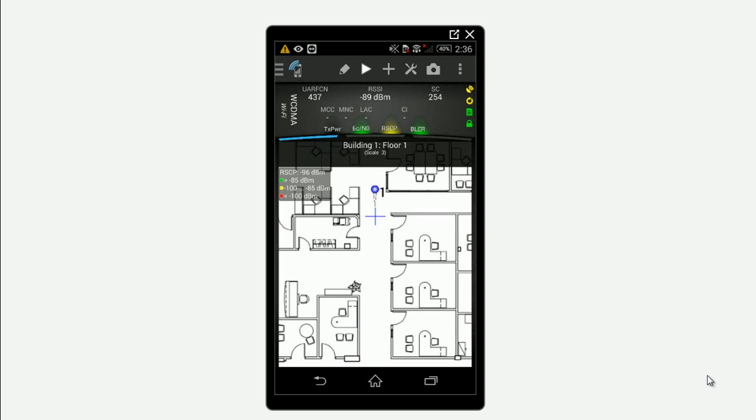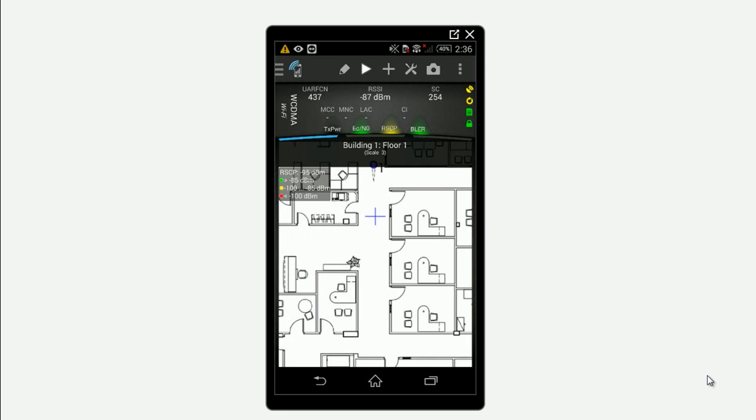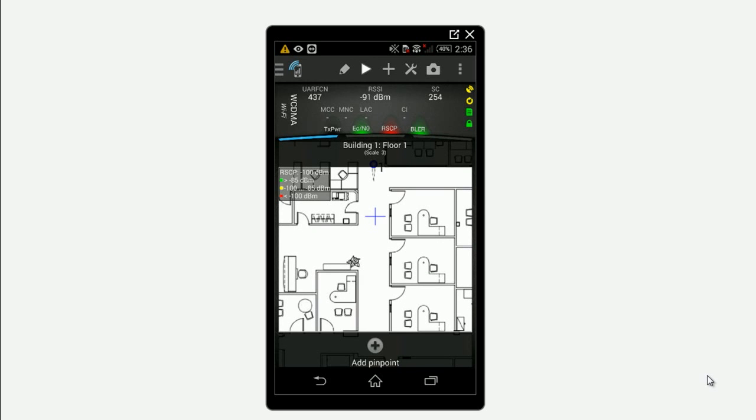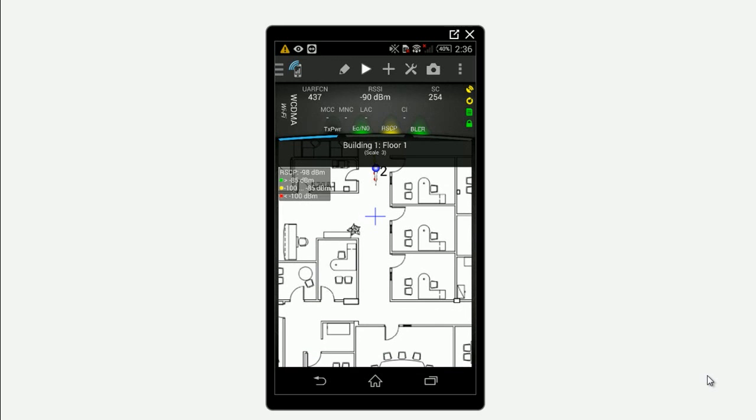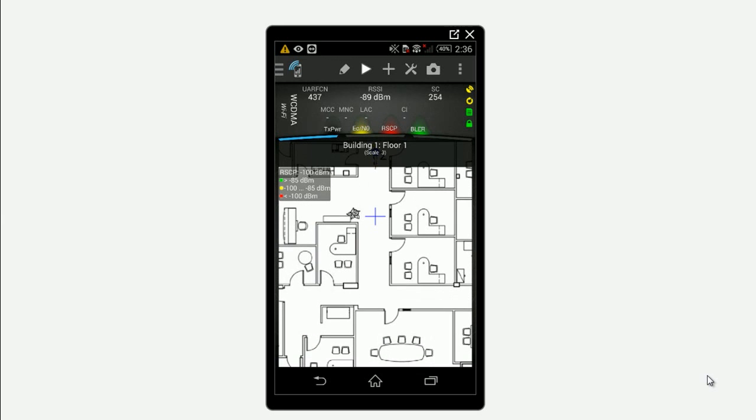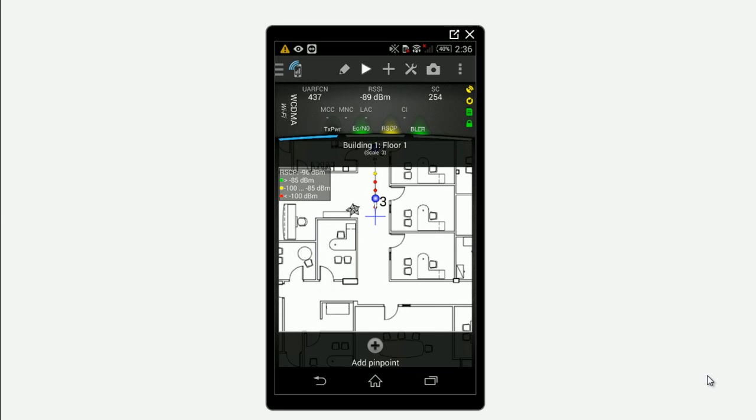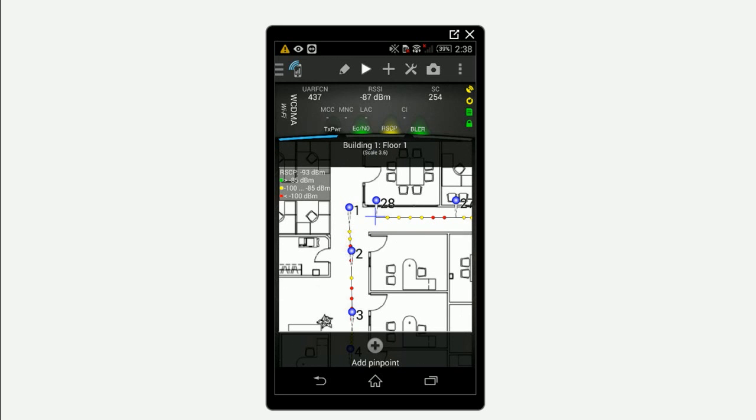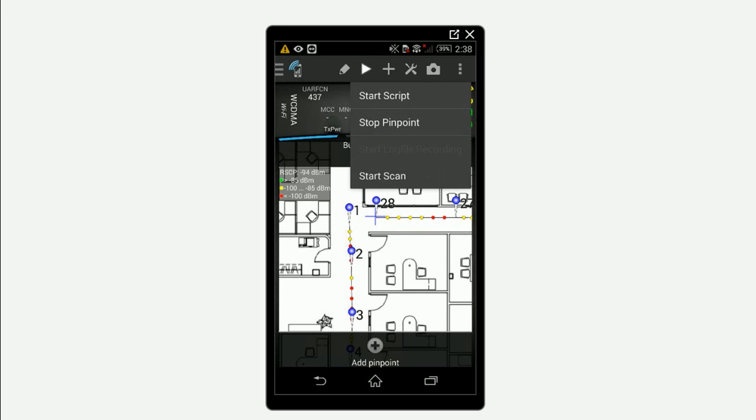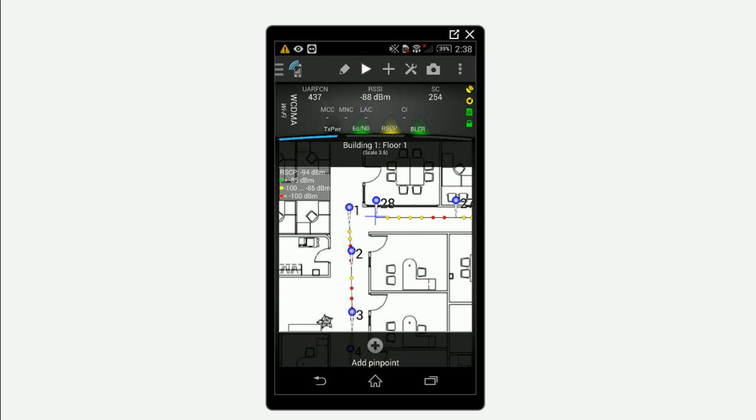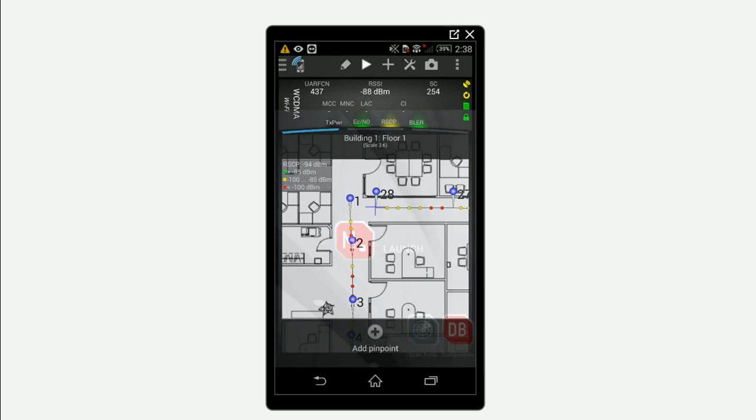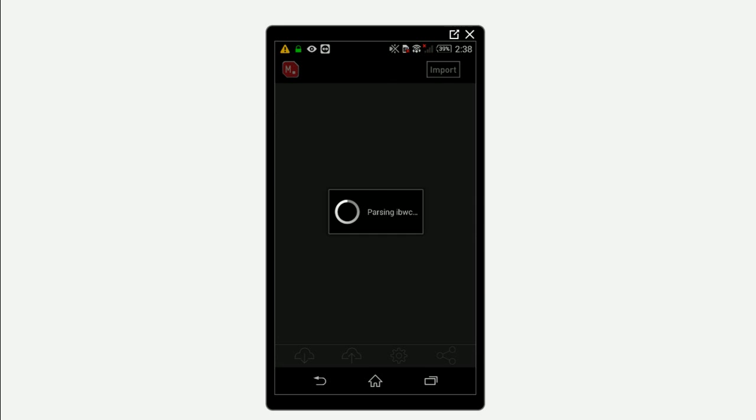Mark points as required on the floor plan. Once the survey is completed, simply stop the survey and share the project back to IBWave Mobile.